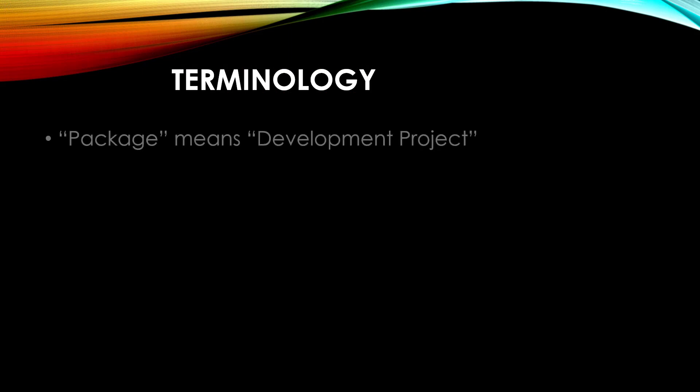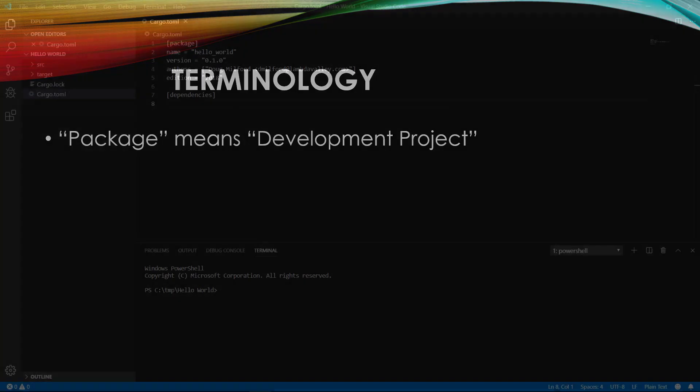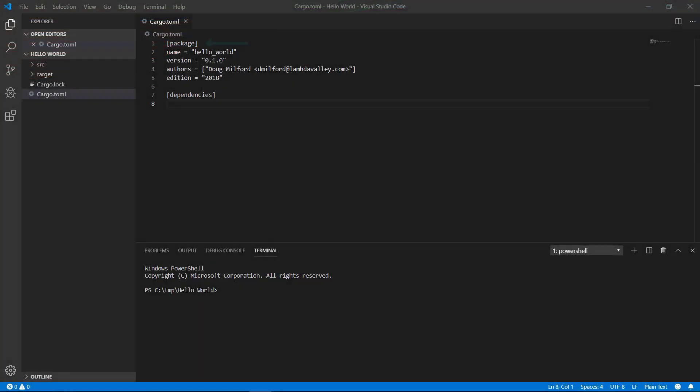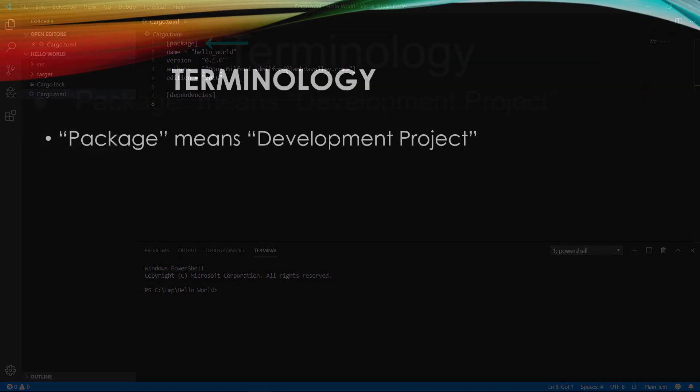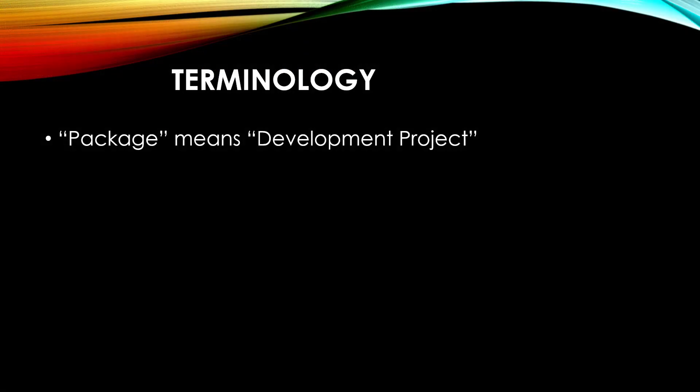You may have heard me throwing around multiple unfamiliar terms. This is a good time to go over them. As a matter of terminology, a package, in essence, means a Rust development project, regardless of whether it's a lib project or a main project. If you notice in the Hello World video, the first line in the cargo.toml file is package. When you hear package, think project and vice versa.